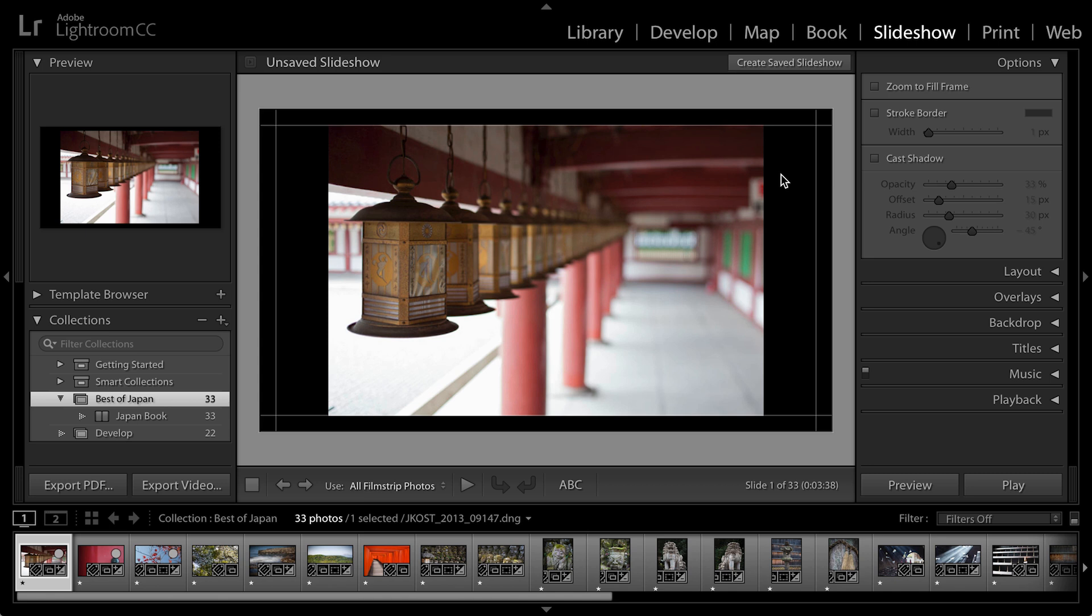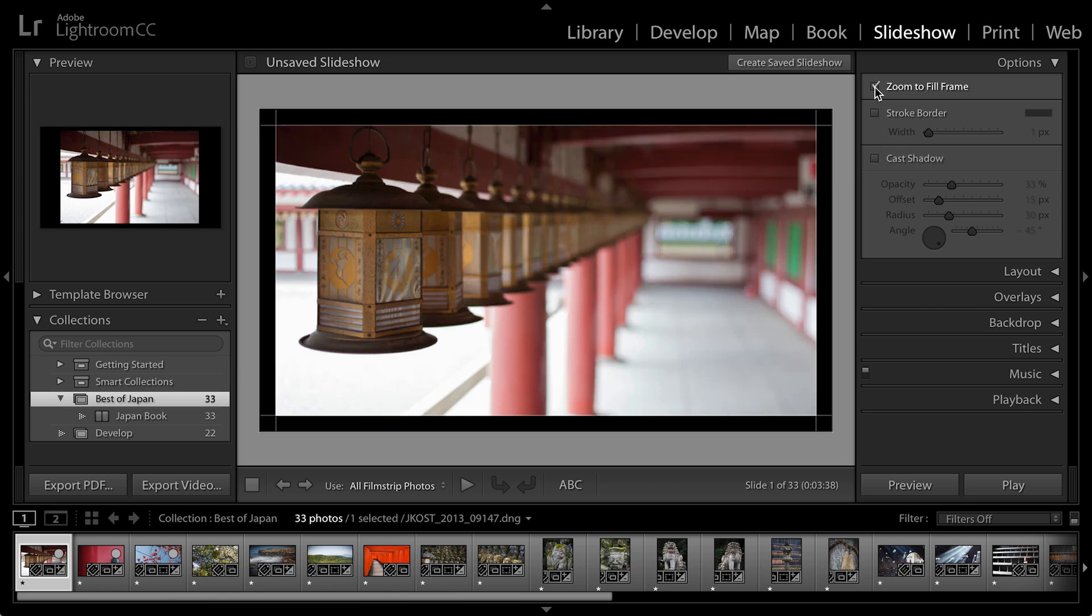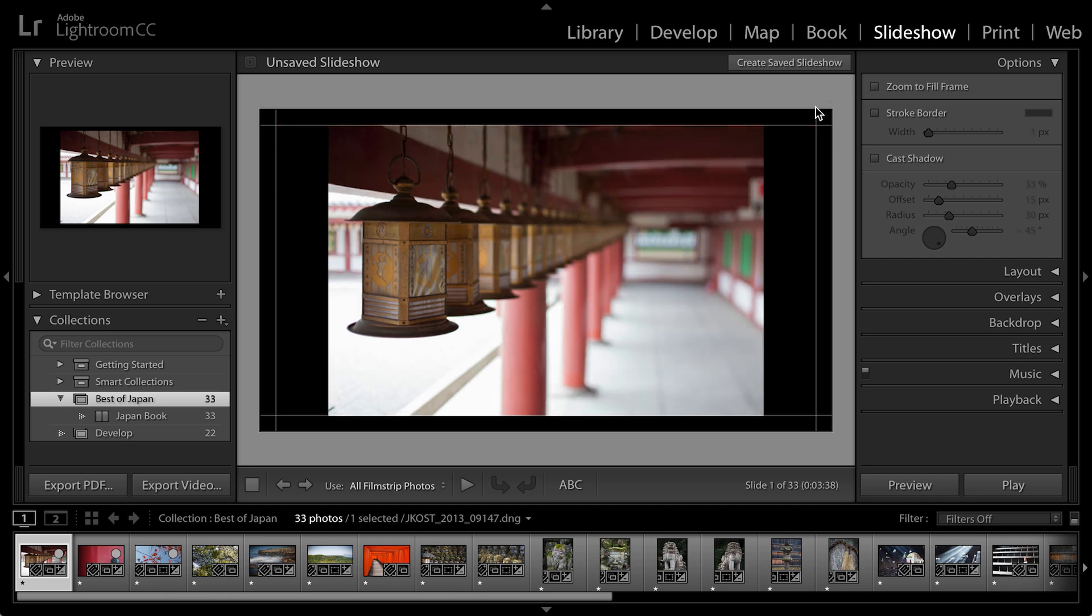Now on the right hand side we have a number of different options. For example, if the aspect ratio is different from the cropping of each individual image, I can choose to zoom to fill frame. If I want to maintain the aspect ratio and just constrain the image within the guides here, then I'll uncheck that.